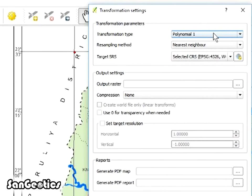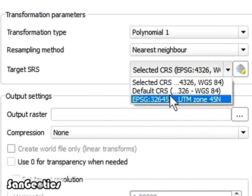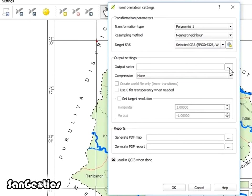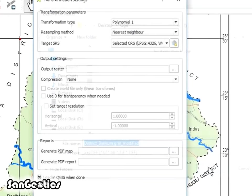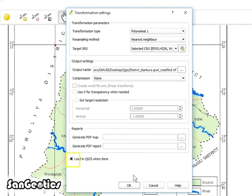After adding first three GCP points, click on Transformation Settings and select the transformation type as polynomial 1, resampling method as nearest neighbor, and target SRS as selected CRS EPSG 4326 WGS 84. Then click on the right of output raster and browse the destination folder where the raster file would be saved and click on Save and mark the box of load in QGIS when done.